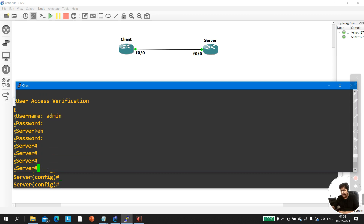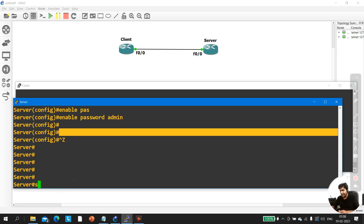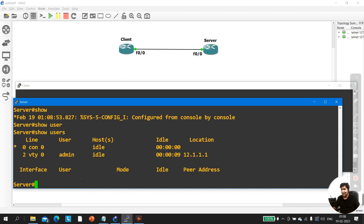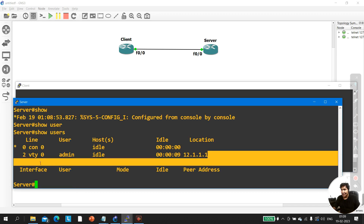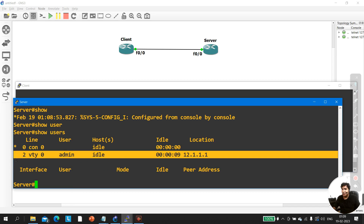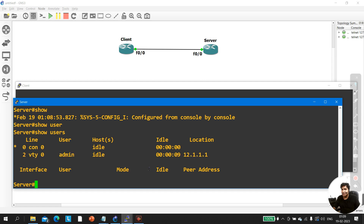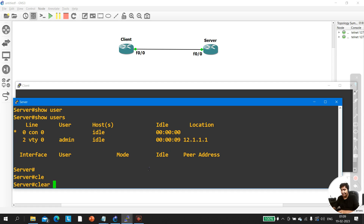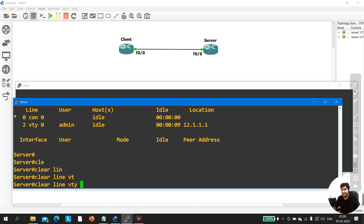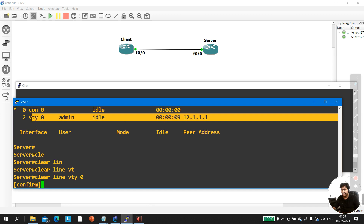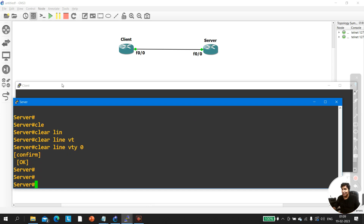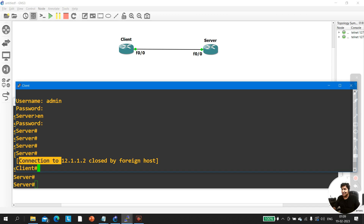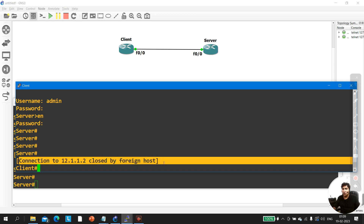Now let me show how to terminate the session. On the server, run the 'show users' command. You can see there is one user with IP address 12.1.1.1 accessing through line vty 0. To terminate this session, run 'clear line vty 0'. On the client machine, you can see: connection to 12.1.1.2 closed by foreign host.